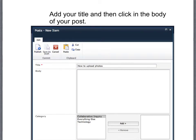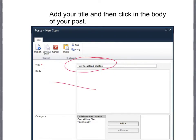This screen will open up and what you'll need to do is add your title and then click in the body of your post.